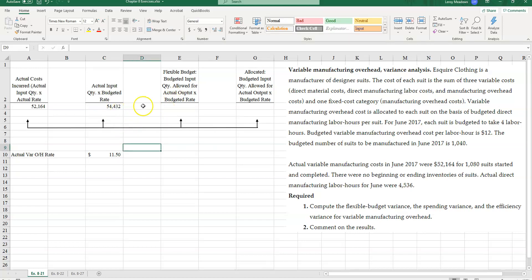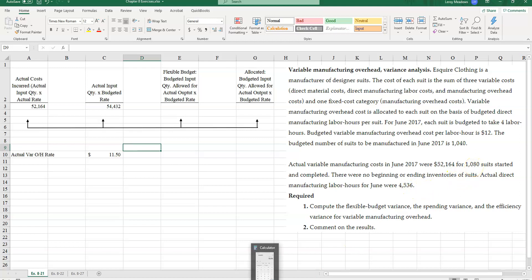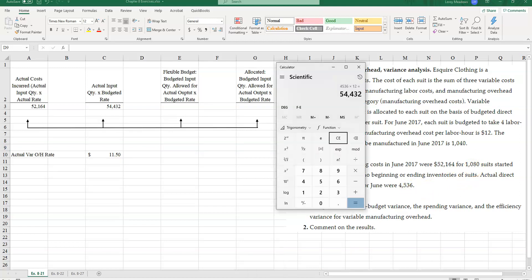Now let's take a look over here and take our flexible budget. Budgeted input quantity allowed for actual output. So how many hours was I supposed to use if I'm making 1,080 hours? Remember, we're told in the problem that we made 1,080 suits and each one was budgeted to take four hours to make.